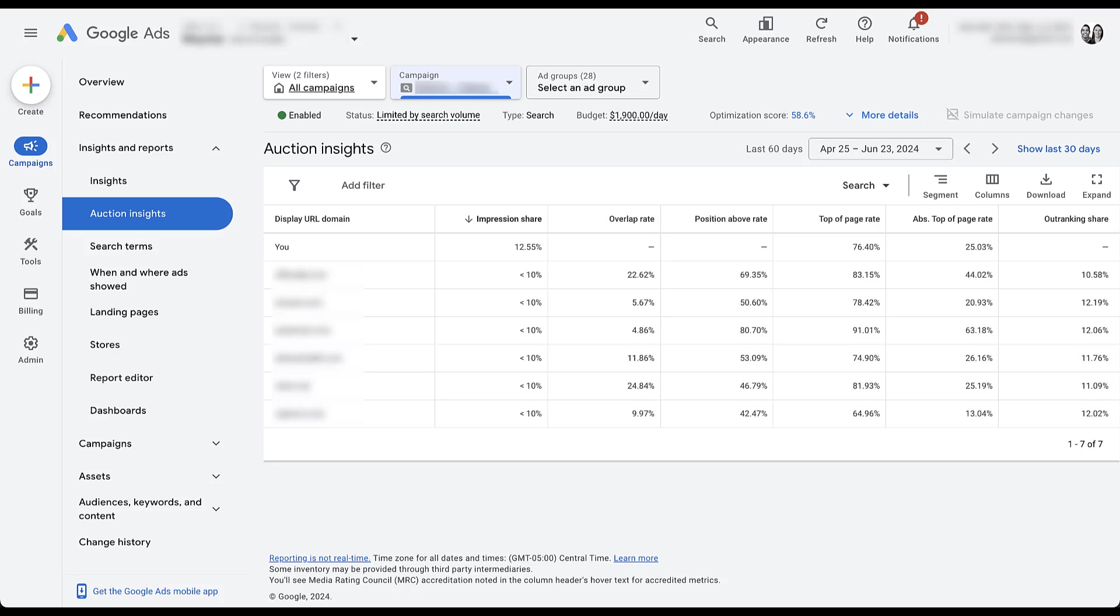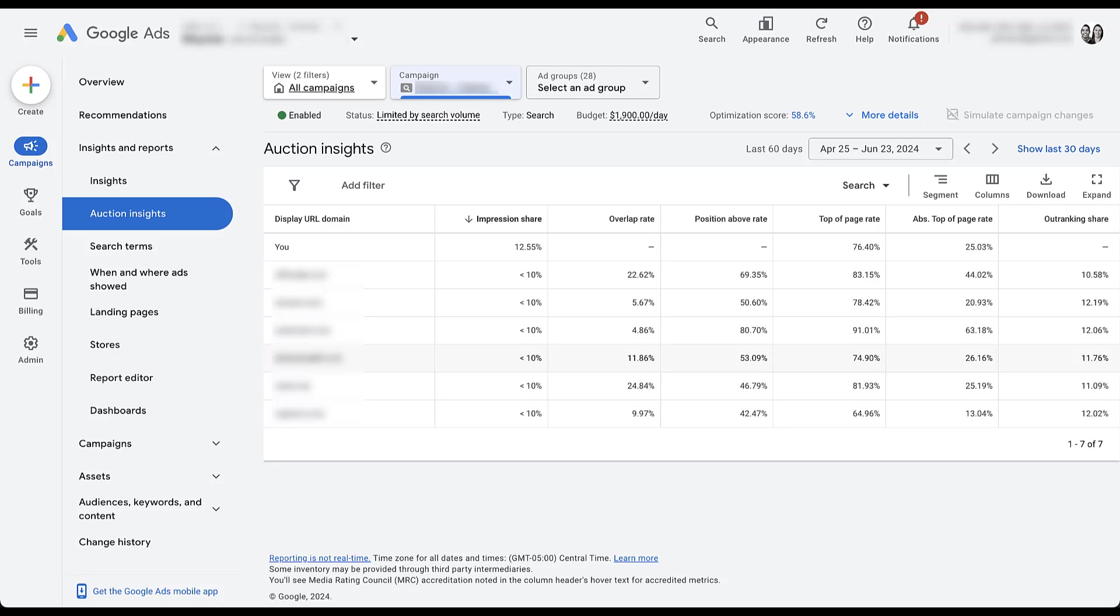They're usually pretty similar. Ad groups have slight variance on them, but for the most part, all the keywords in a single campaign are pretty similar. So let's hop into one campaign up here. I'm going to pick one that I think has a decent amount of volume. And just like that, now we can see a ton of different competitors for the same time period, same account.